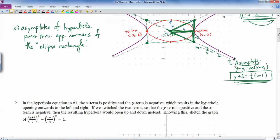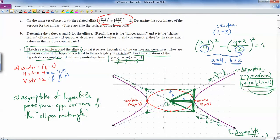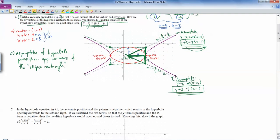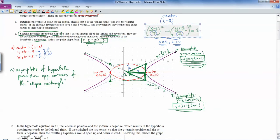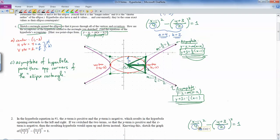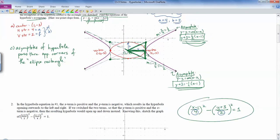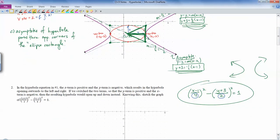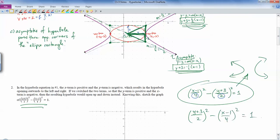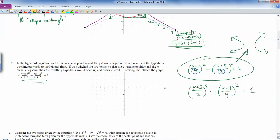In number 1, the x term was positive and the y term was negative, so the hyperbola opened left and right. In the new equation listed here, the y + 3 over 2 term is positive and the x - 1 over 4 term is negative. When that happens, it switches where you draw the hyperbola — instead of opening left and right, you draw it opening up and down. The center point is still (1, -3), the horizontal stretch is still 4, and the vertical stretch is still 2.